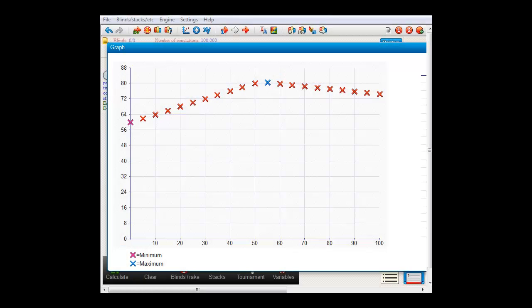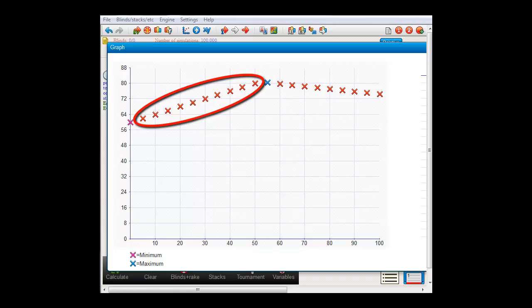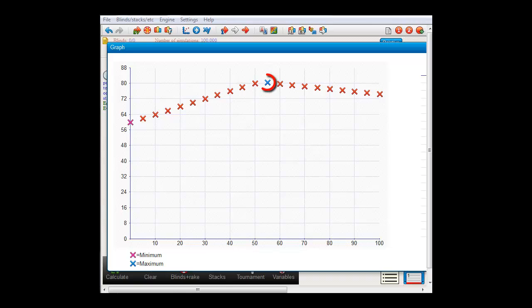In the graph, we can see that the worst performance is at 0%, so when we're just shoving aces, we'll make the least amount of money. Then we gradually make more as we increase the percentage of the time that we also shoved 7-6 suited. Thus, exploiting the fact that villain is folding anyway. The turnaround point is around 55%, at which we're shoving 7-6 suited so often that villain will now have a profitable call.